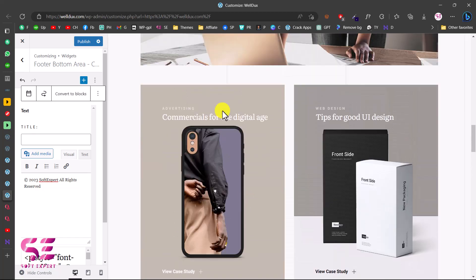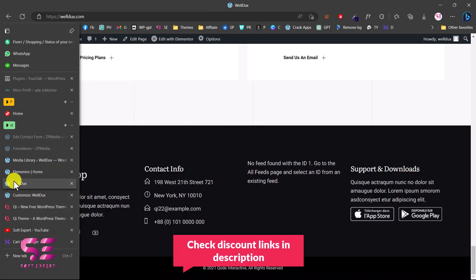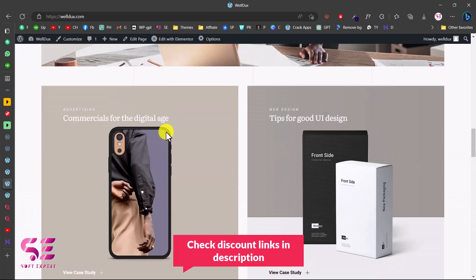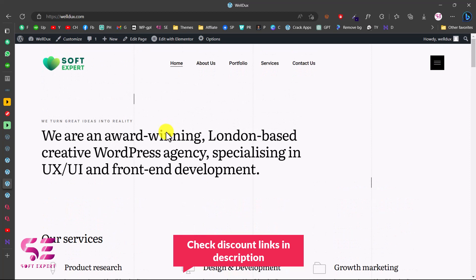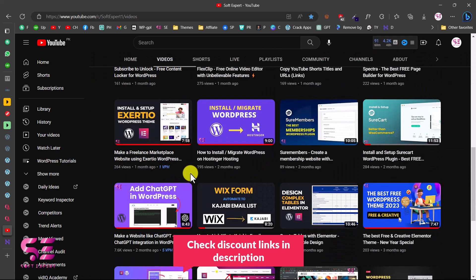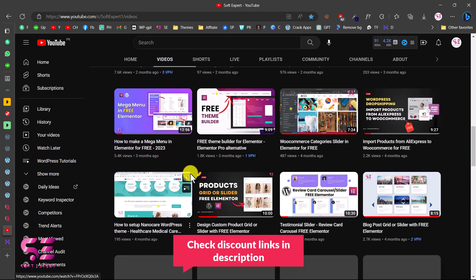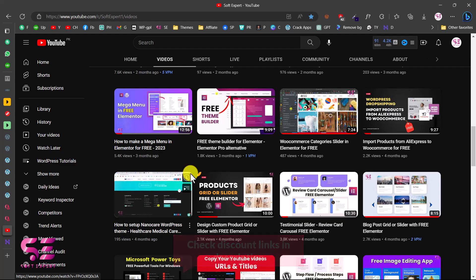This is how you can customize the header and footer, and you can customize the rest of the pages using Elementor based on your needs. This is how you can create a complete personal website for a web agency or software house — you can also use this for a personal portfolio. To learn more about WordPress, Elementor, and WooCommerce, visit my channel. If you have any questions about this video, ask in the comment section. Thanks for watching and I'll see you in the next video.